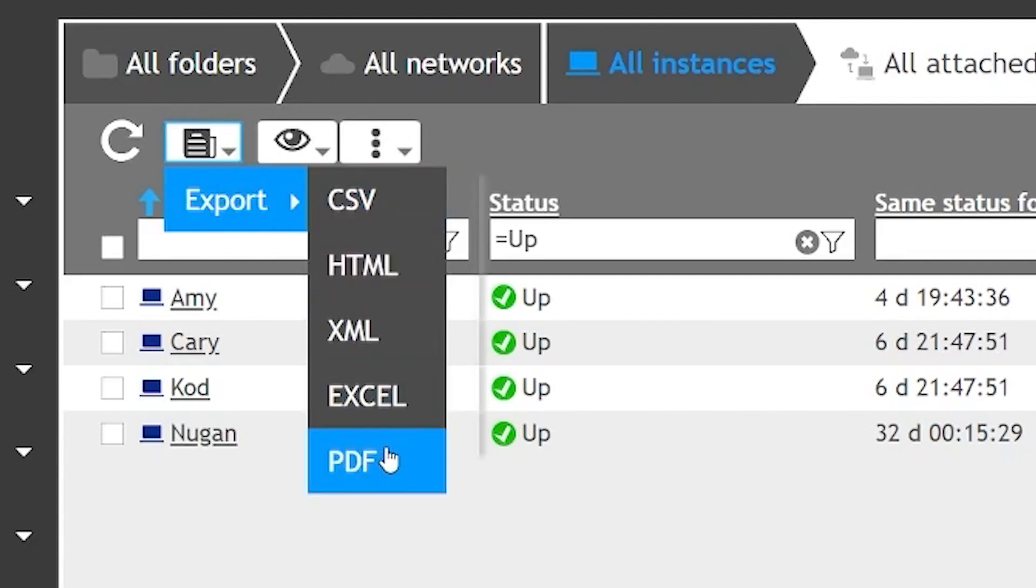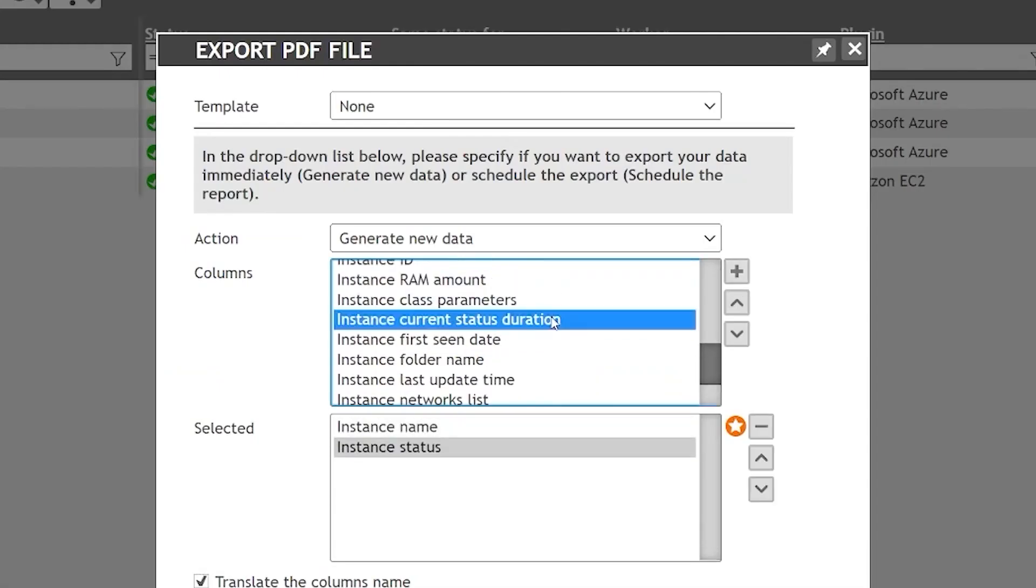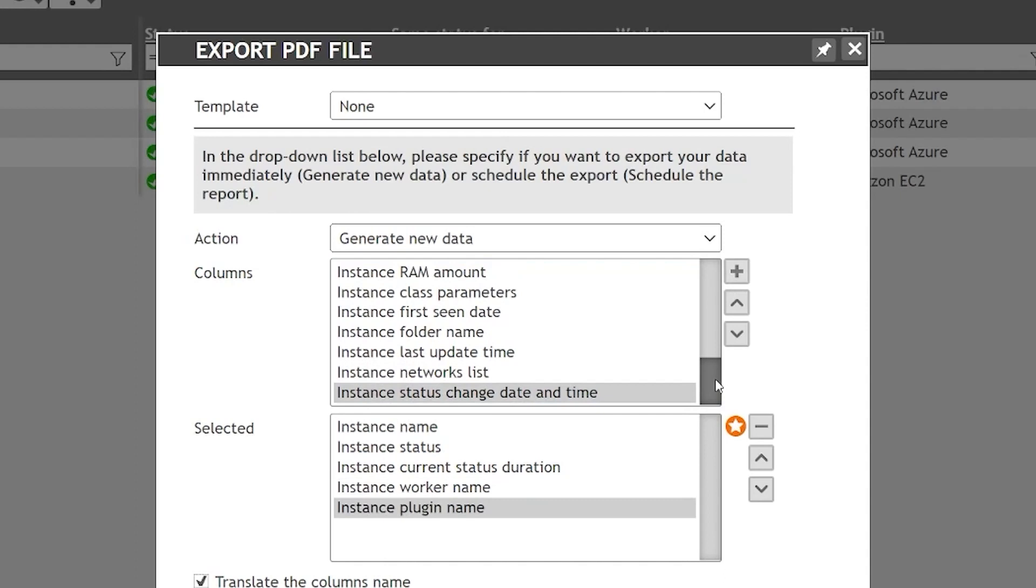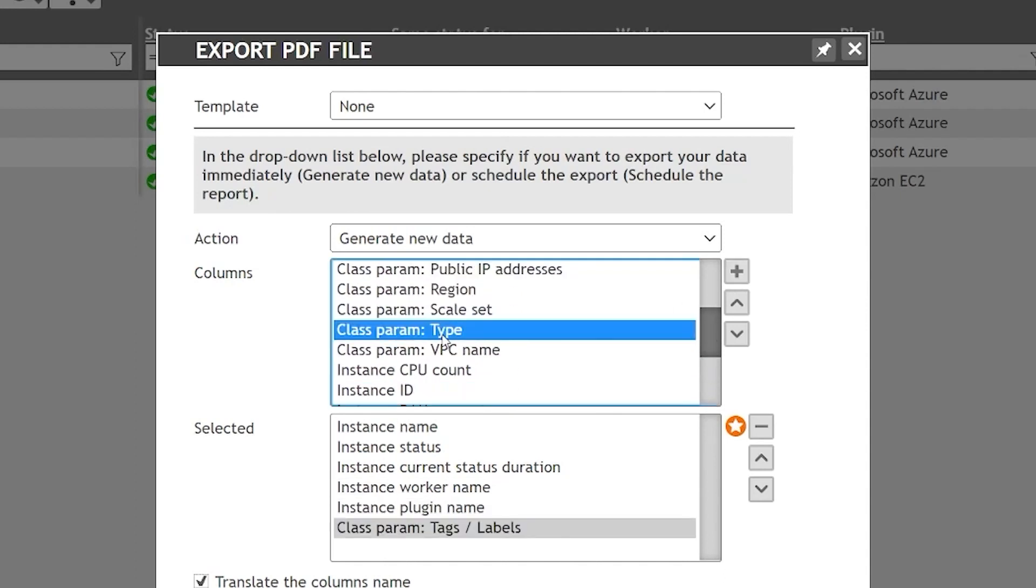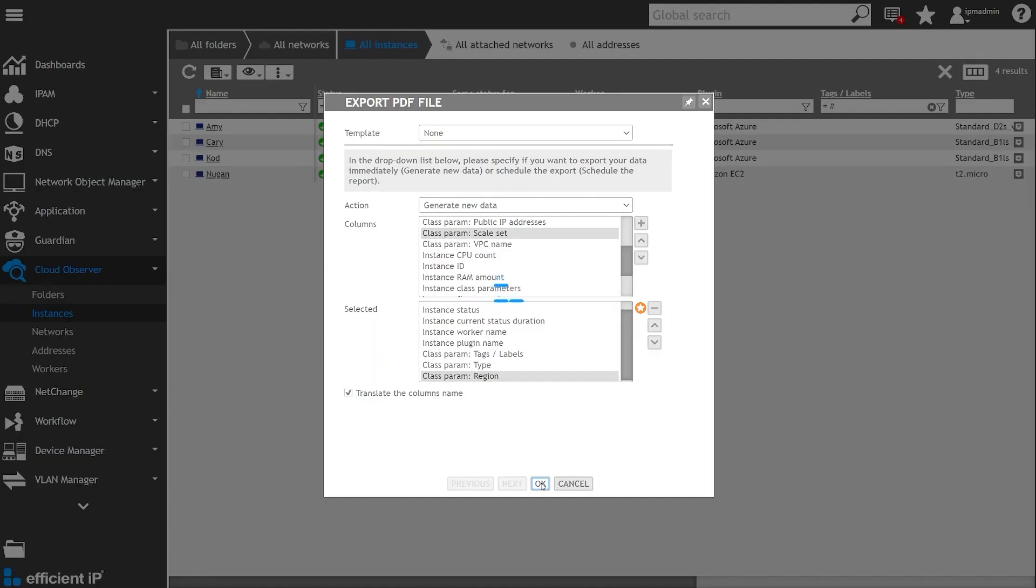In addition, Luca will easily share his findings with his management by exporting the results, picking the right format here, PDF, and sending them in an email.